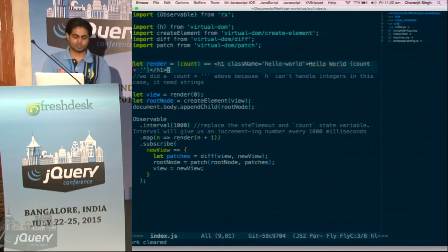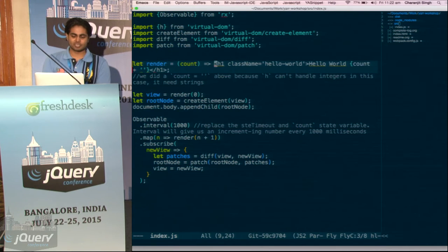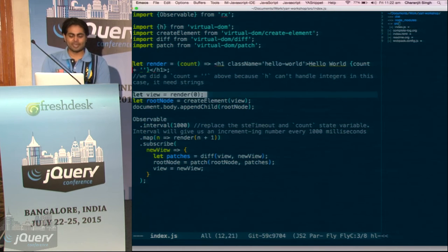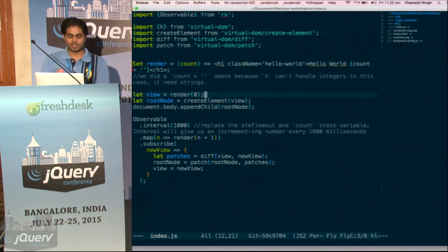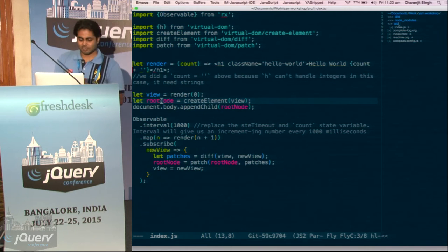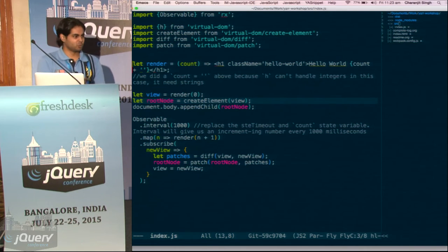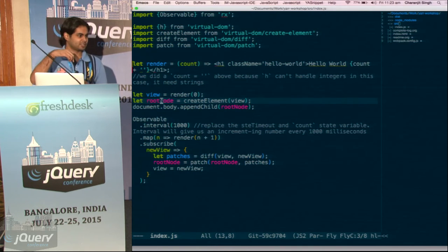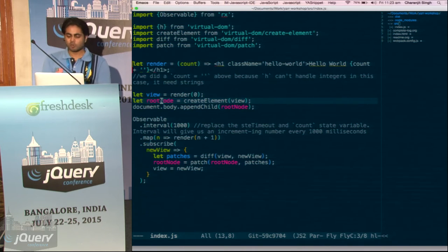But we have to convert the Hyperscript to virtual nodes. So we have an enter function — it takes a count and returns an H1 tag. Then we create a view. From our Hyperscript, we create our DOM — you can call it a view or a DOM tree. After this, we have to convert our view to virtual nodes. The virtual DOM has one condition: all virtual nodes must be contained in one parent — that's what we call root node. We create the root node, and then we append it to our body.